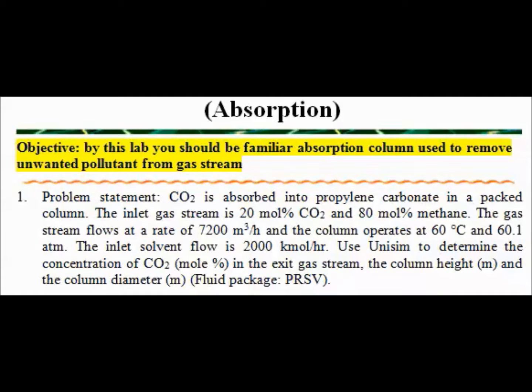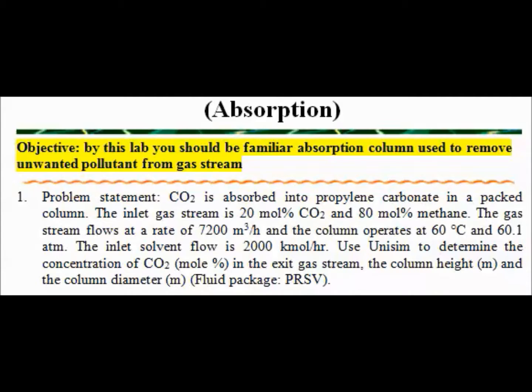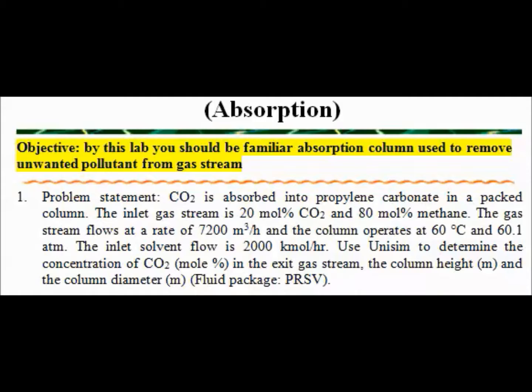Here is the problem statement. CO2 is absorbed into propylene carbonate in a packed column. The inlet gas stream is 20 mol percent CO2 and 80 mol percent methane. The gas stream flows at a rate of 7200 m³ per hour and the column operates at 60 degrees Celsius and 60.1 atm. The inlet solvent flow is 2000 kmol per hour, and we are going to use Unisim to determine the concentration of CO2 in the exit stream, the column height, and the column diameter.